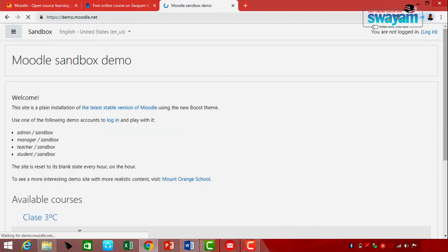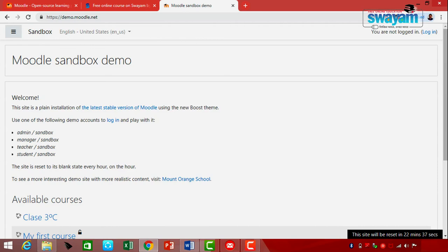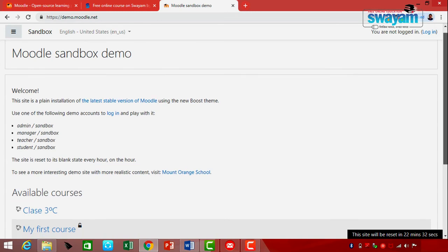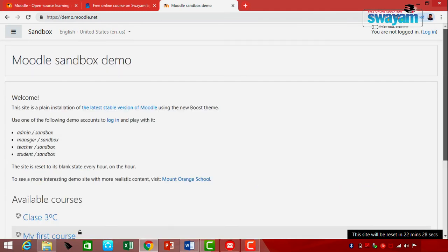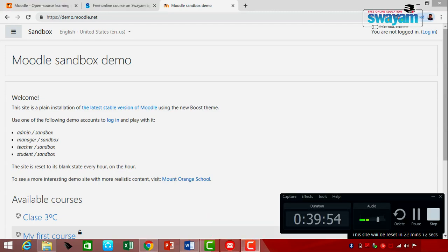Let's log in as a Manager. You will notice a few things different. The same password — sandbox — is used.